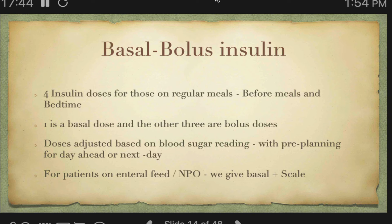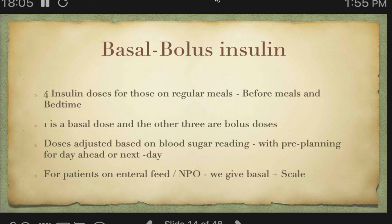An important point: if the patient is nil by mouth, do not stop Lantus. Even if the patient is NBM, you can continue to give Lantus — the dose may differ, but continue it. Short-acting insulin we do not give if the patient is NBM, but Lantus can still be given.